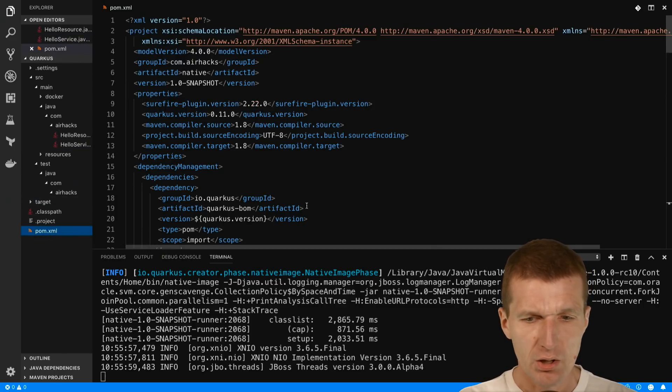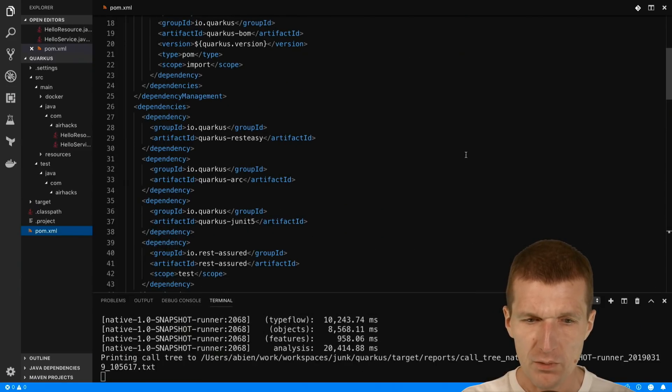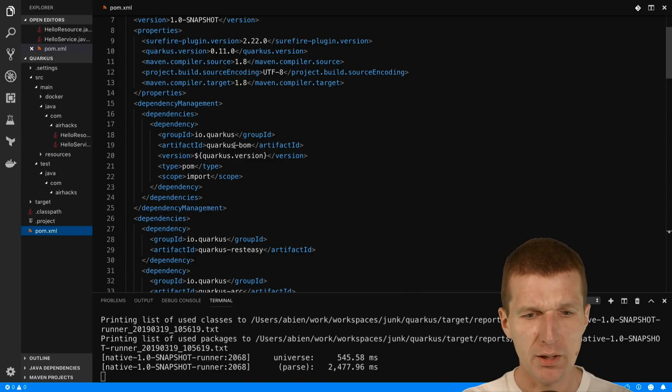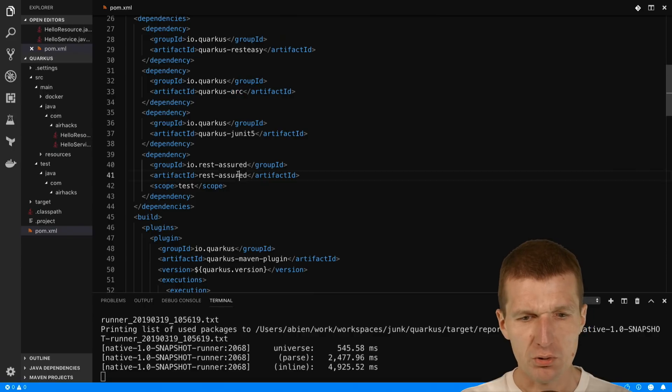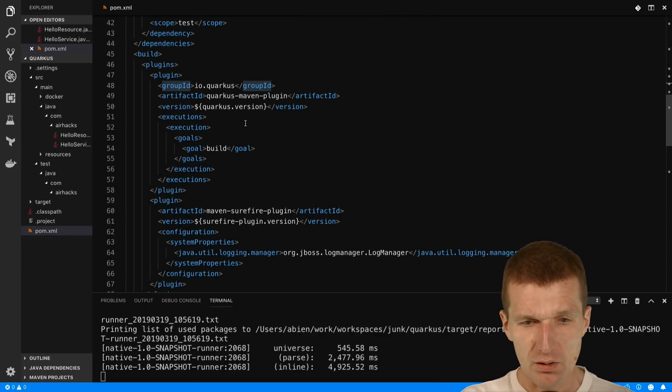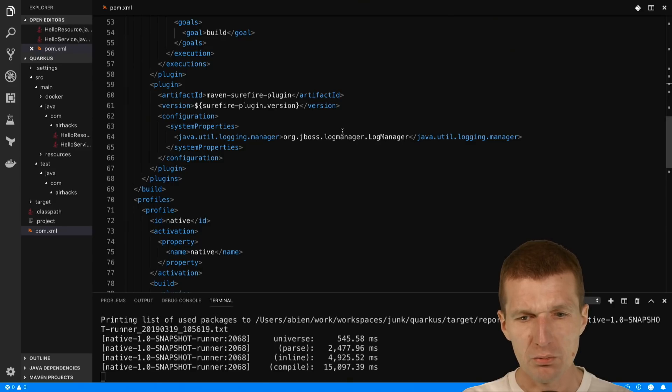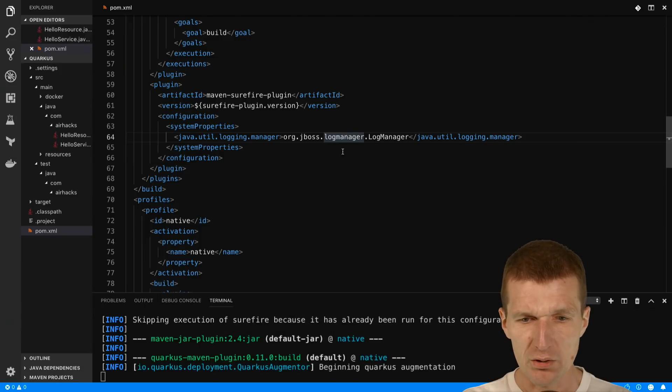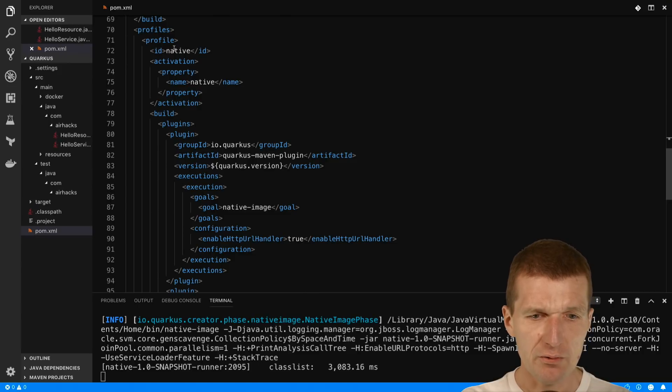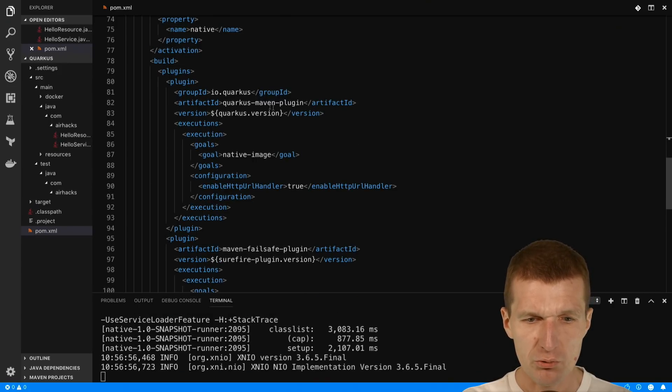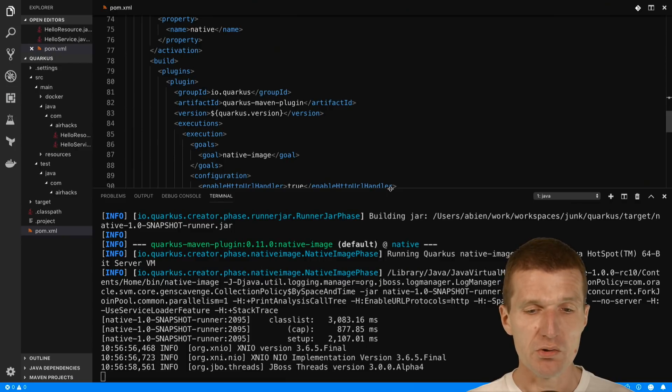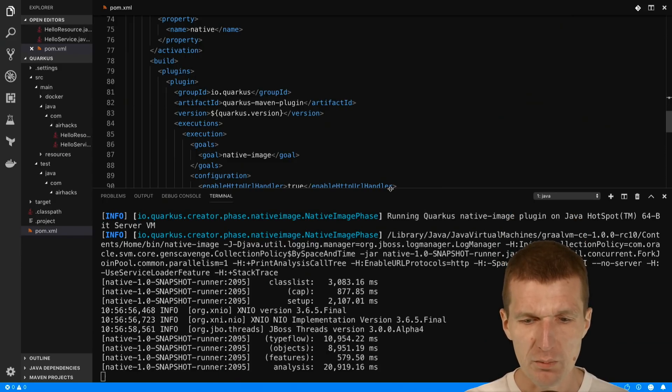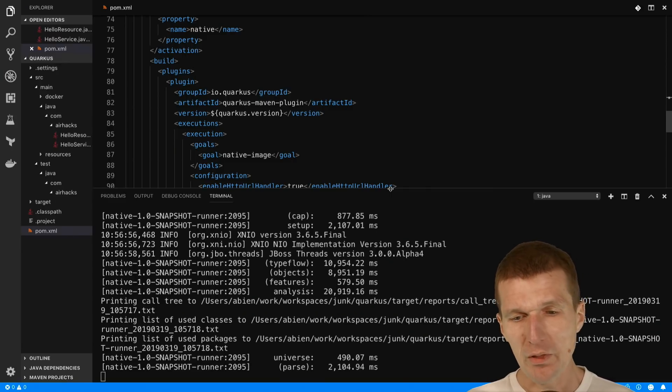While it's building, let me walk through the POM. The POM comes with the BOM which comprises all the Quarkus dependencies. We only need REST-Easy and ARC. REST-Easy is JAX-RS and ARC is CDI. JUnit and REST-Assured are fully optional. We use the Maven plugin for development mode and the Surefire plugin with the Java Util Logging Manager set up to the JBoss Log Manager. I started the native profile with -p native, which uses the Quarkus Maven plugin with the goal of native image, which kicks in the native image creation process.